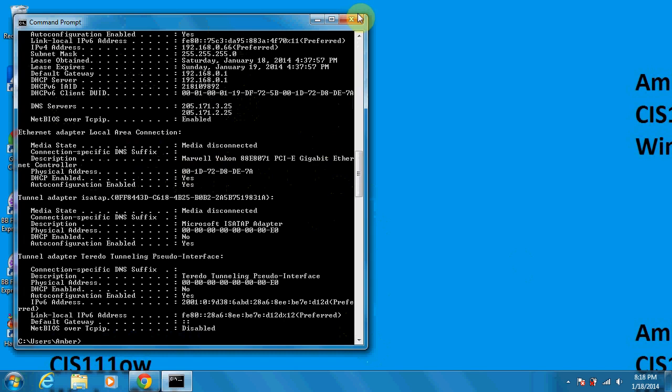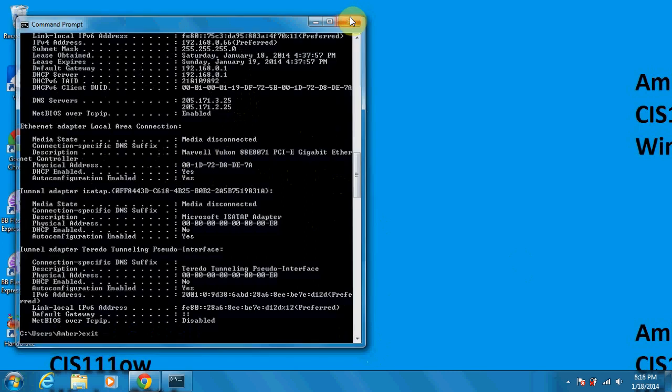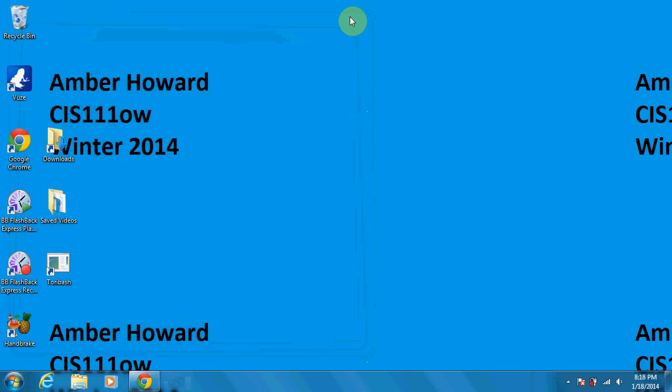And thanks for viewing. And then if you are done, if you just type in exit, it's going to close the command prompt. Thanks for watching.